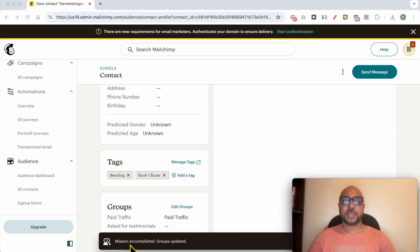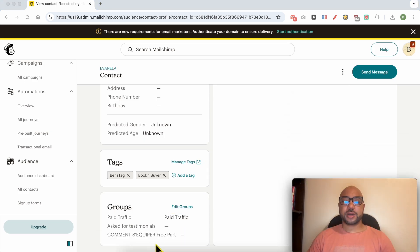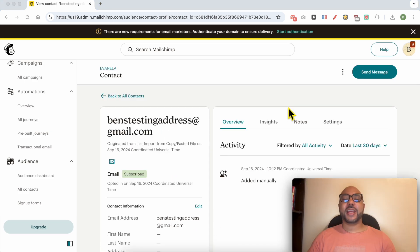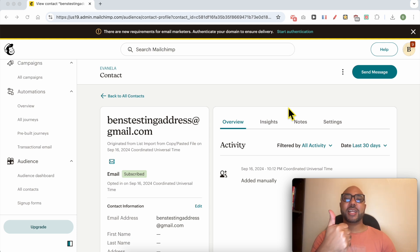As you can see, mission accomplished. And this is how to edit recipients in MailChimp. Don't forget to give this video a like and also subscribe. Thank you.